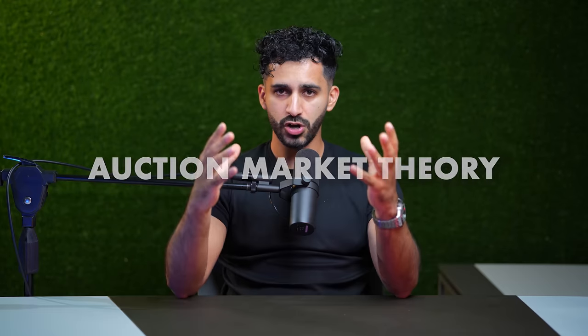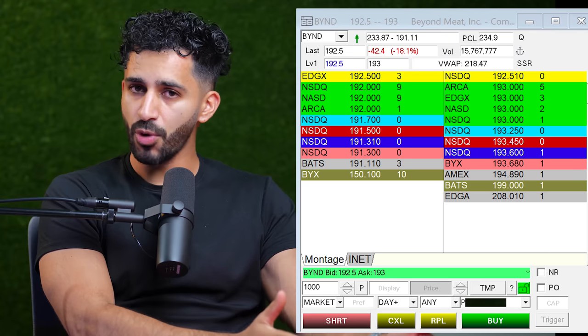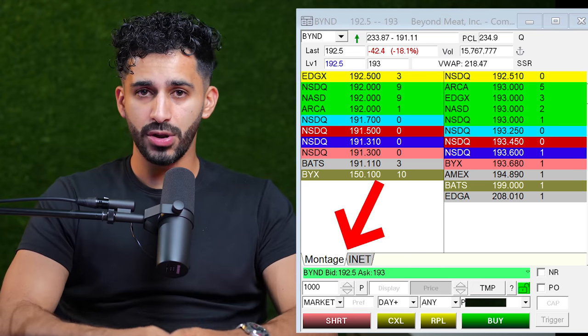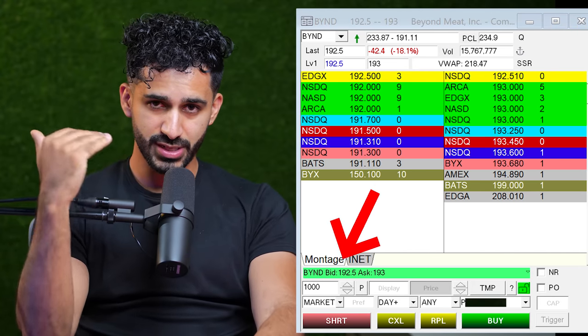A lot of traders overlook this component of volume. To decipher who's stronger, we have something called auction market theory. The market is a whole auction place — we have buyers and sellers trying to find an equilibrium in price. On every transaction, we have the bid and the ask. In the bid and ask, traders and institutions place orders — they either hit a market order or a limit order. In the marketplace, we can see this happen on level two. We can see the bids, we can see the ask, and we can see everything being executed on time and sales.